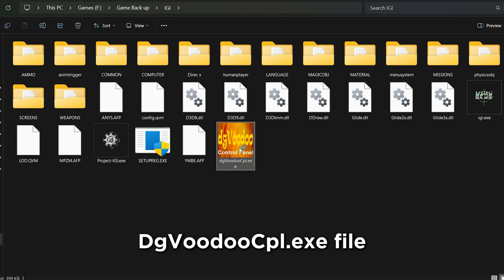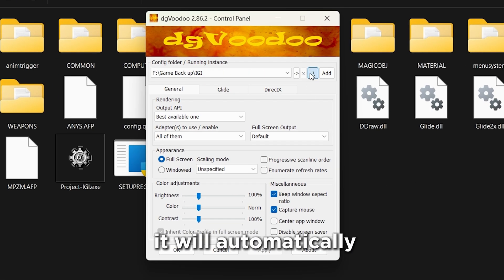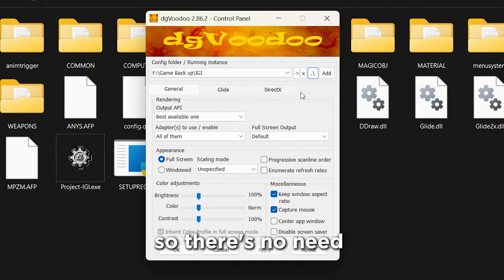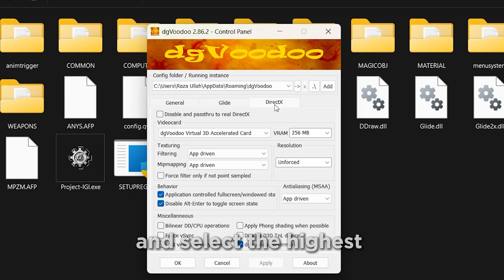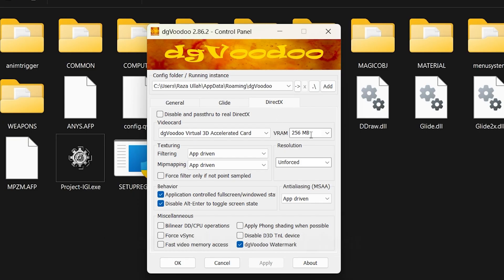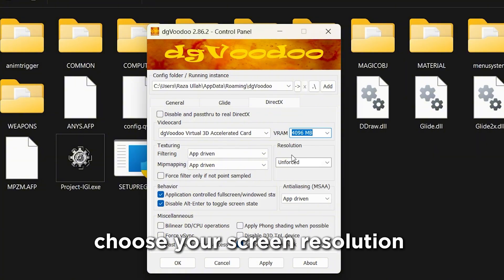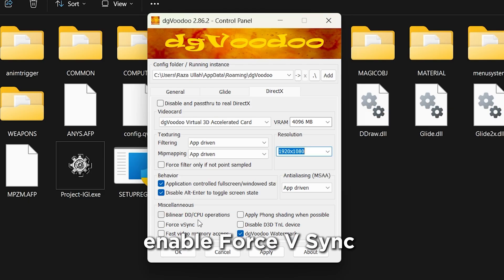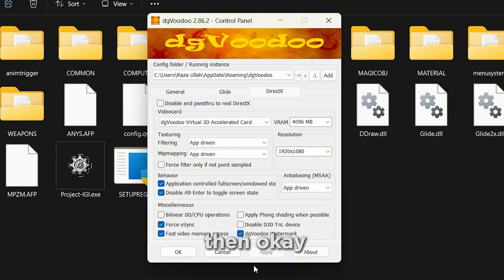Now open the DGVoodoo CPL.exe file and click on the option to automatically detect the folder where your game is installed — no need to browse manually. Next, click on the DirectX tab and select the highest VRAM available: 4,096 MB. Choose your screen resolution or set it to 1920x1080. Enable Force V-Sync and Fast Video Memory Access. Click Apply, then OK.